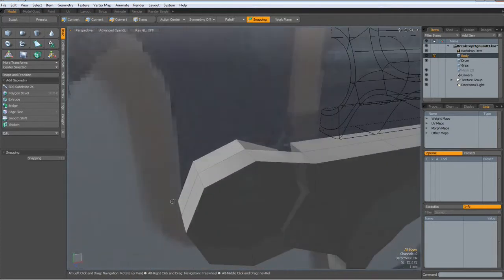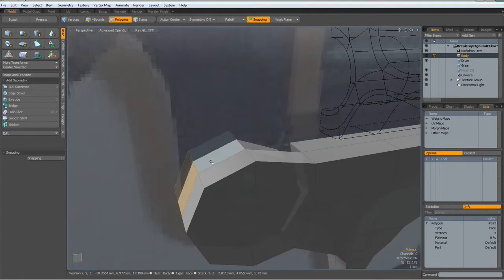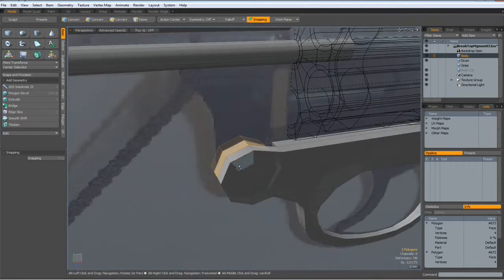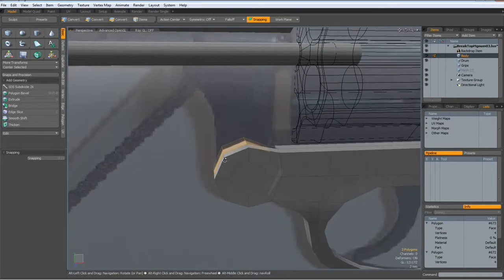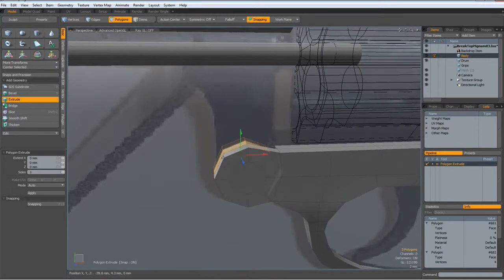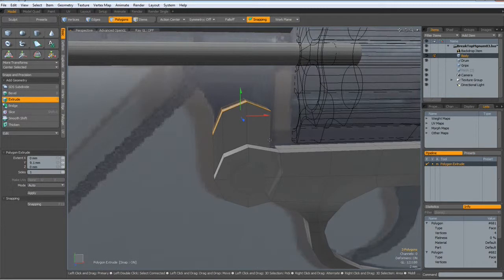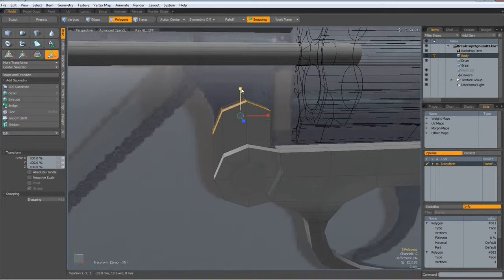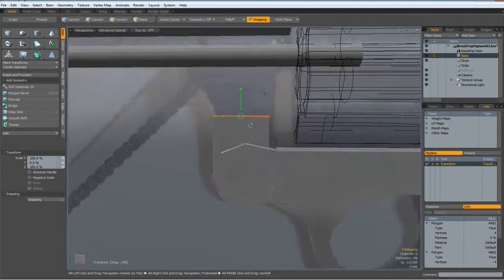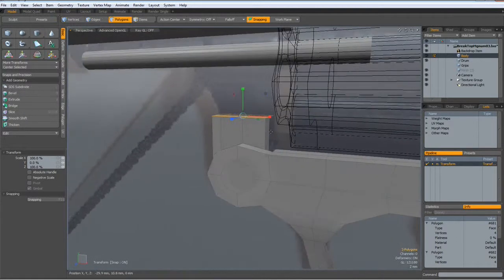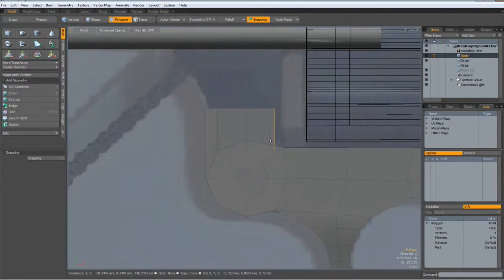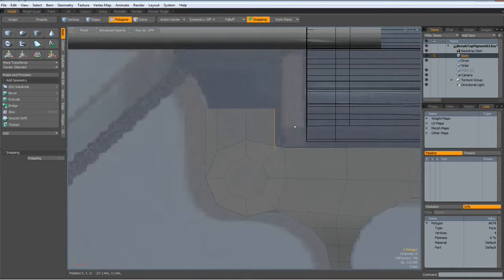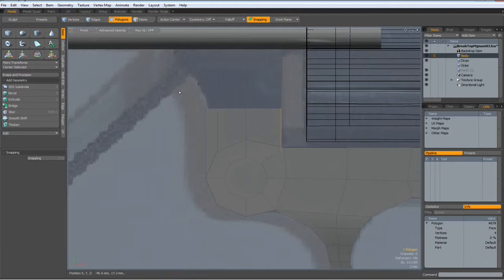Then I select these three polygons and hit the X key. Bring them up and hit the R key and flatten them out. Now I can select this poly here, go to the side view, hit the W key, and bring this one back to about here. Drop the tool.